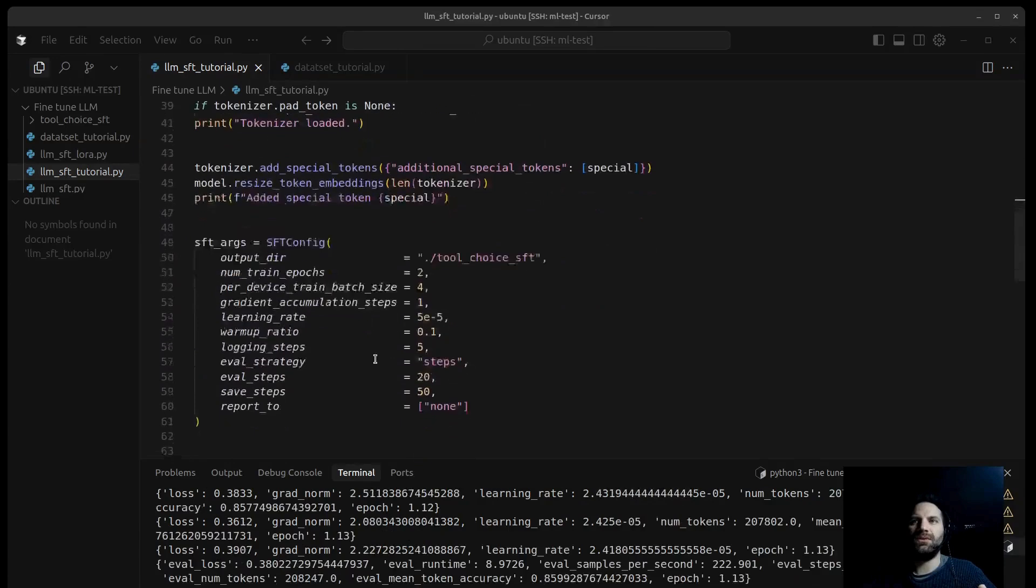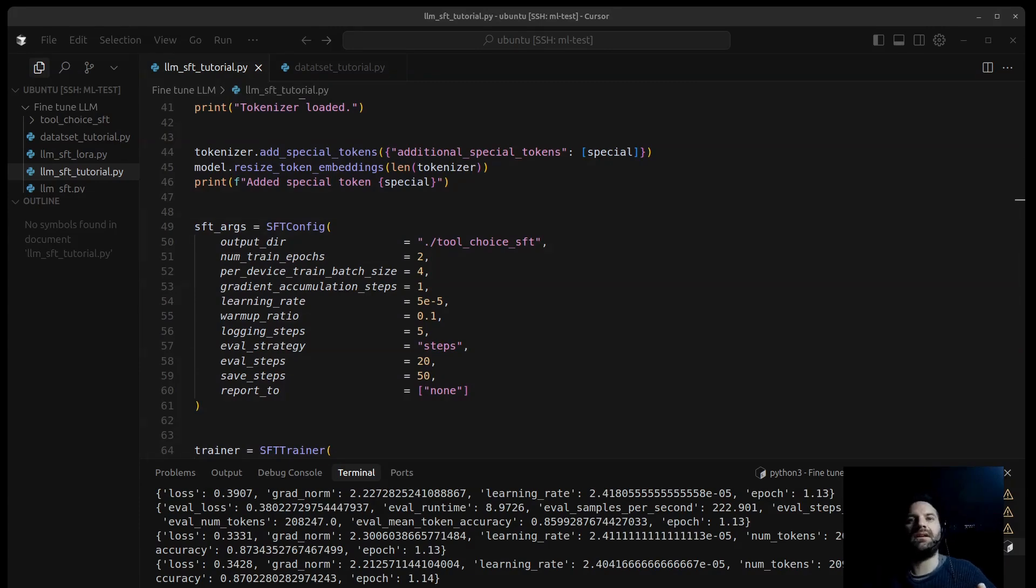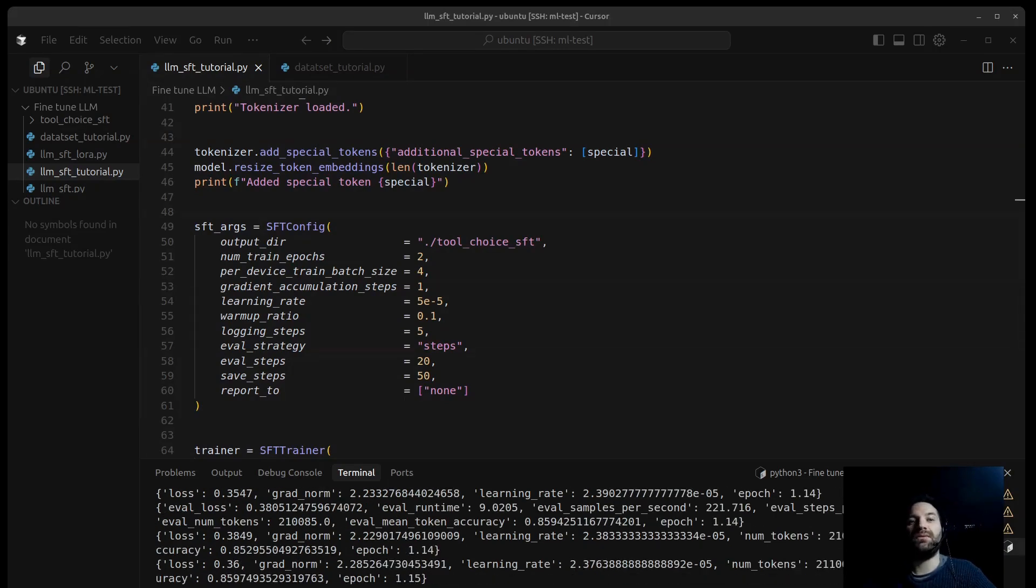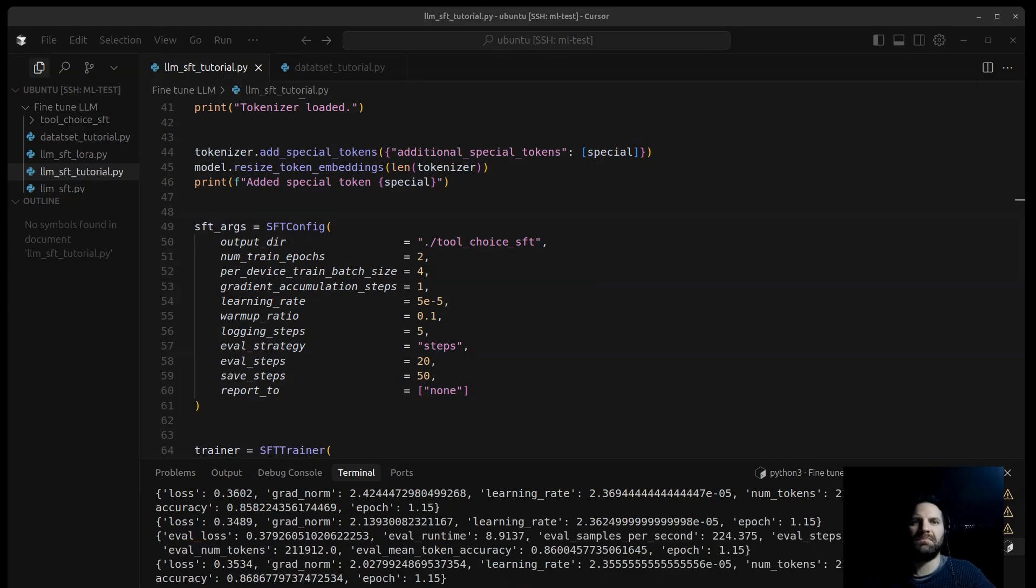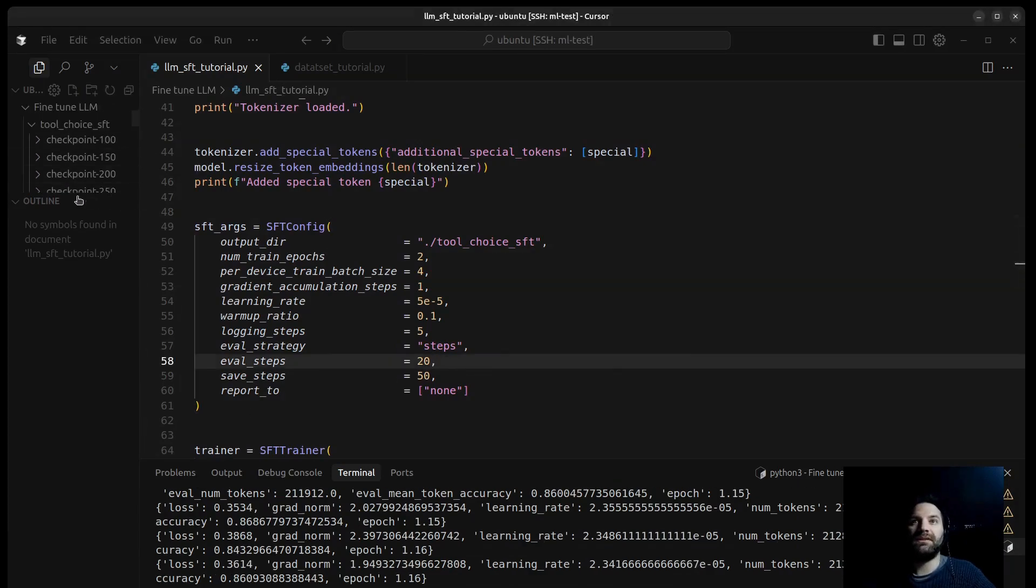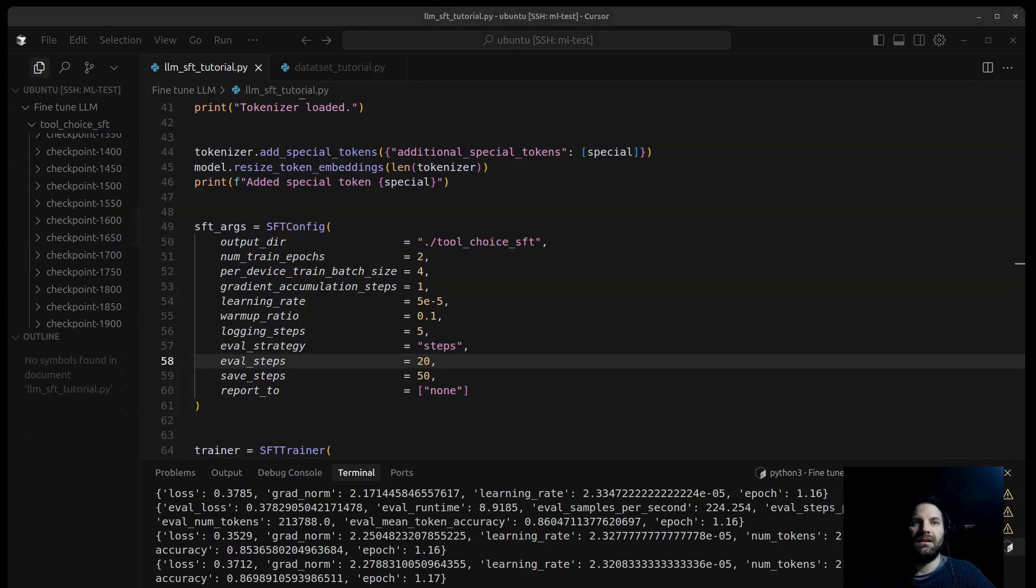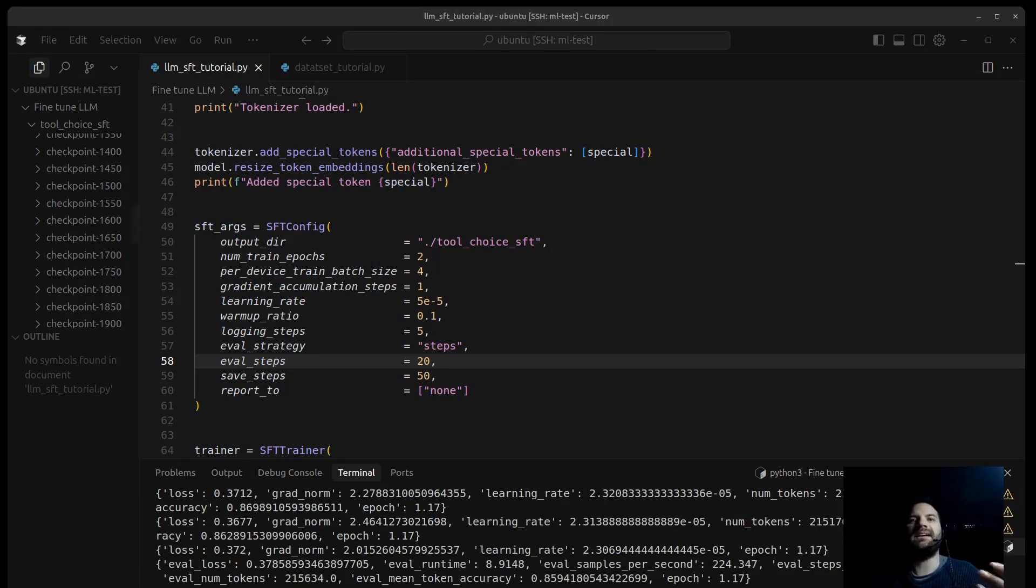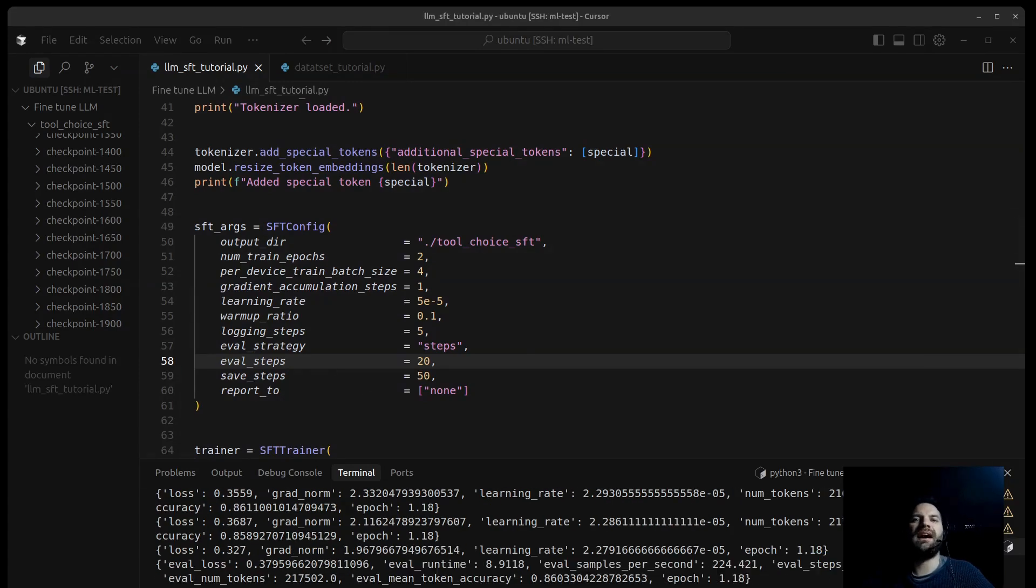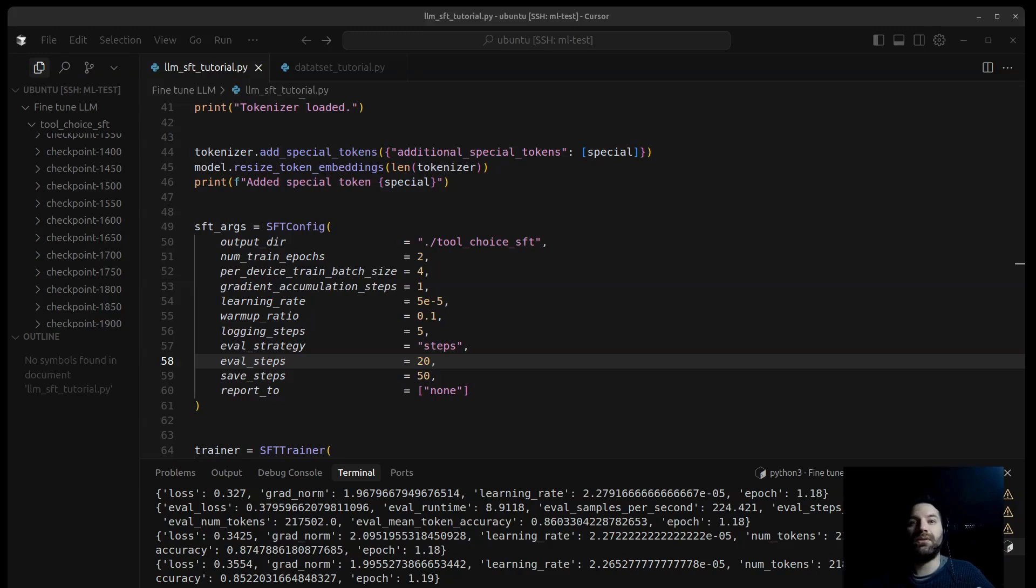Let's go to the SFTConfig. To manage the fine-tuning process, we use an SFT trainer from the TRL library. It needs configuration, which we provide via SFTConfig. Let's discover each parameter. Output dir specifies the directory where training outputs like logs, checkpoints, and final model will be saved. And we can see here all the saved checkpointers. And we have also the num_train_epochs. This sets the total number of times the trainer will iterate over the entire training dataset. So we'll go through it twice. We have per_device_train_batch_size that defines how many training examples are processed simultaneously on each available device. In our case, our GPU, a batch size of 4 is used here.